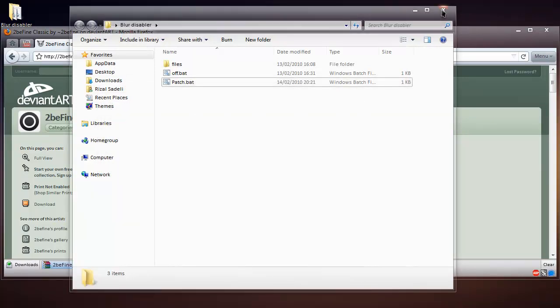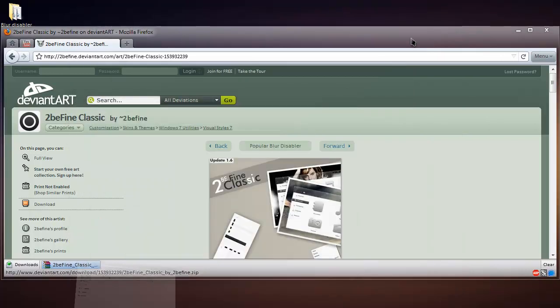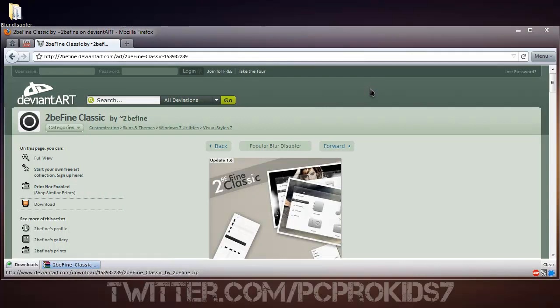And there you have it, the blur disabler from the To Be Fine Classic theme on DeviantArt. A link will be in the description. Thanks for watching.